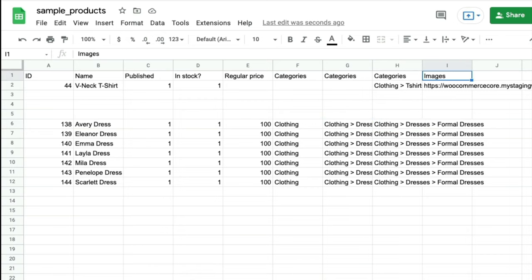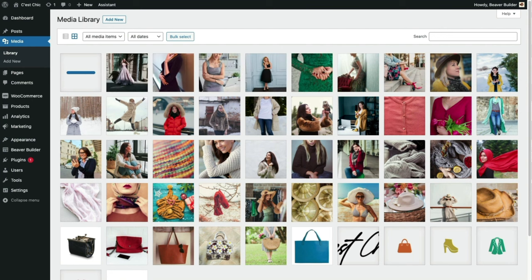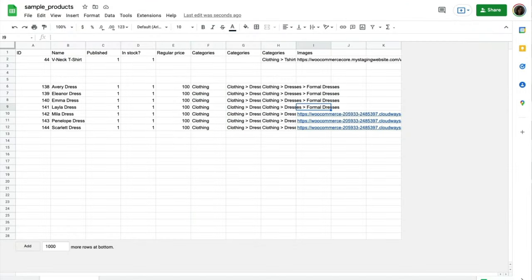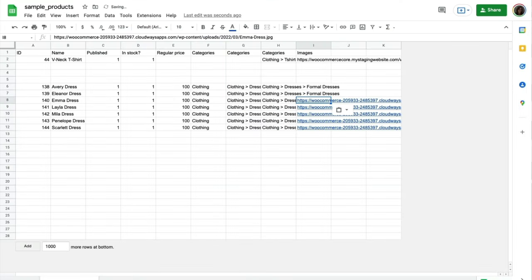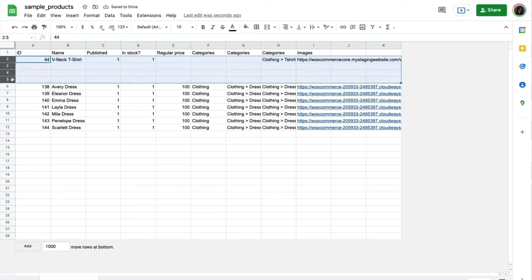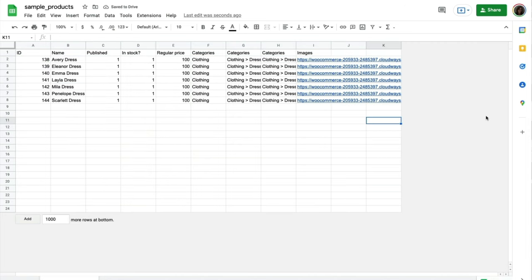Before I add image URLs, I need to put the images into WordPress first. That part's straightforward so I'll fast forward through it. Now my spreadsheet is ready to be imported into WordPress, so I'll download it as a CSV file.